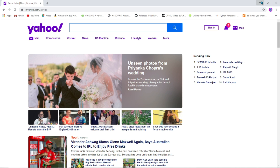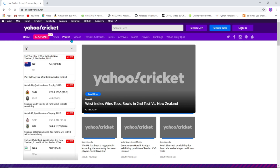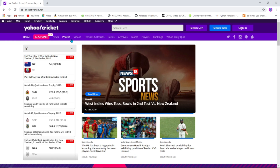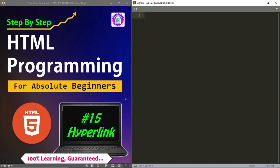Let us see how a hyperlink works. Suppose in this Yahoo website we have a hyperlink called cricket. When I point to cricket, my cursor changes to a hand sign, and if I click, I will be redirected to the Yahoo cricket webpage. This is how a hyperlink takes me to another webpage. So let's start.